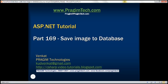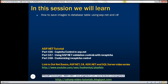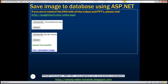This is part 169 of the ASP.NET tutorial. In this video, we'll discuss how to save images to a database table using ASP.NET and C#. Here is what we want to achieve: once we select the image using the file upload control and click the upload button, we want to upload that image to the database table. Once the upload is completed successfully, we immediately want to display a link which says 'View Uploaded Image.' Once we click this link, we want to download the image from the database table and display it on the web page.